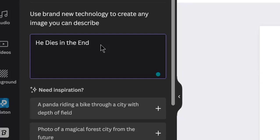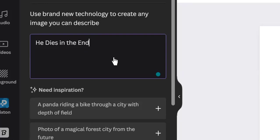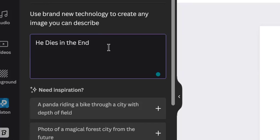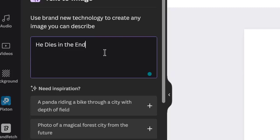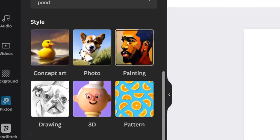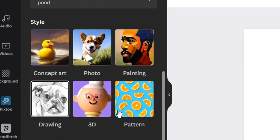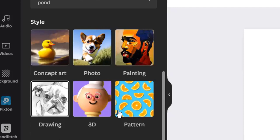You'll get results to the extent you can describe what you want. You can see some inspiration here: it says 'a panda riding a bike to a city with depth of field.' The limit of your use case is the limit of your imagination. There are two ways to get results: you can either type in the book title and describe some part of the plot, or you can use the book description — type in one or two intriguing sentences from your blurb. Then select the style: concept art, photo, oil painting, drawing, 3D, pattern, and so on.